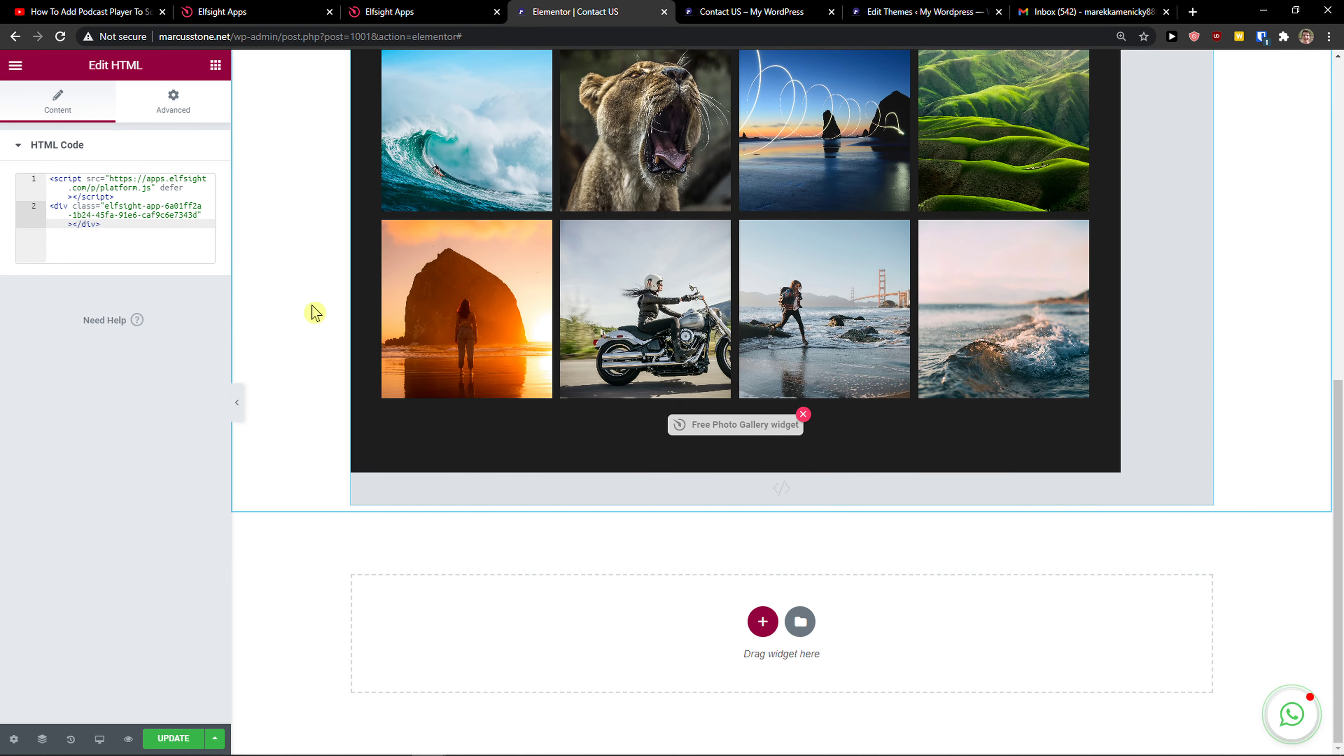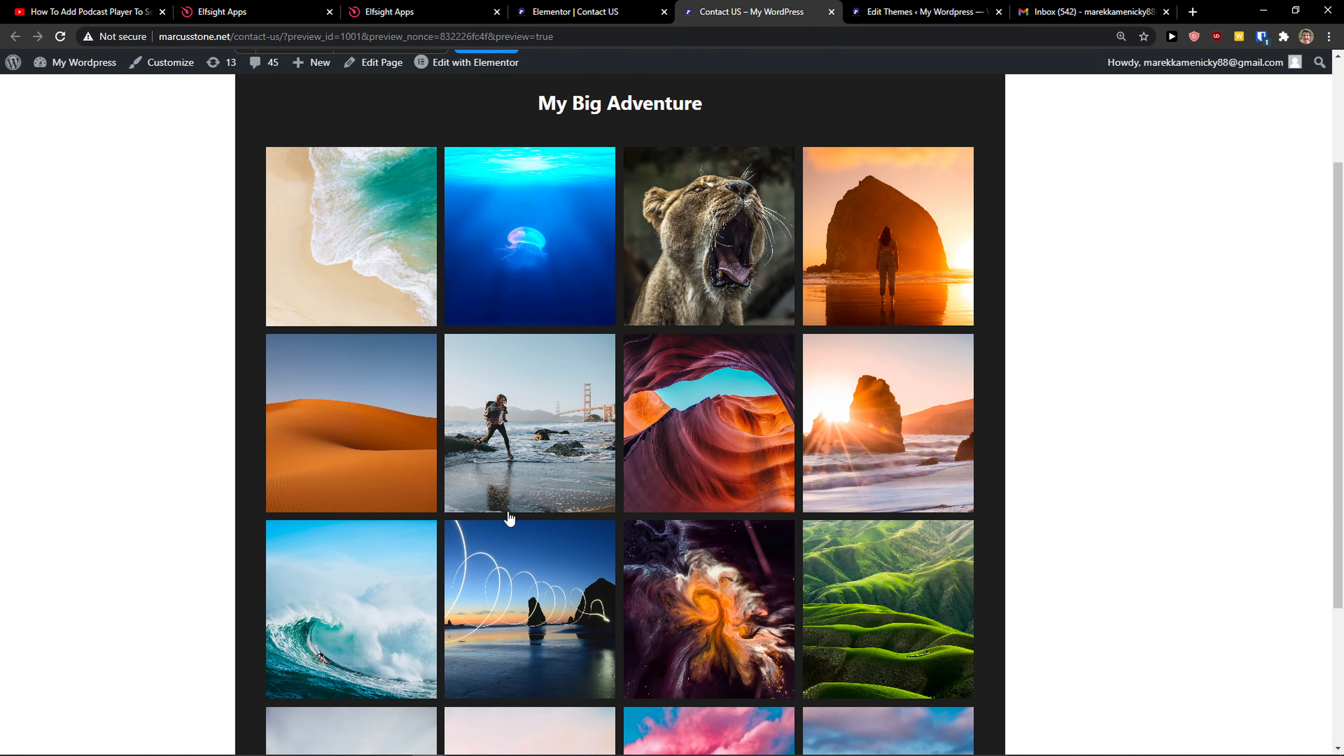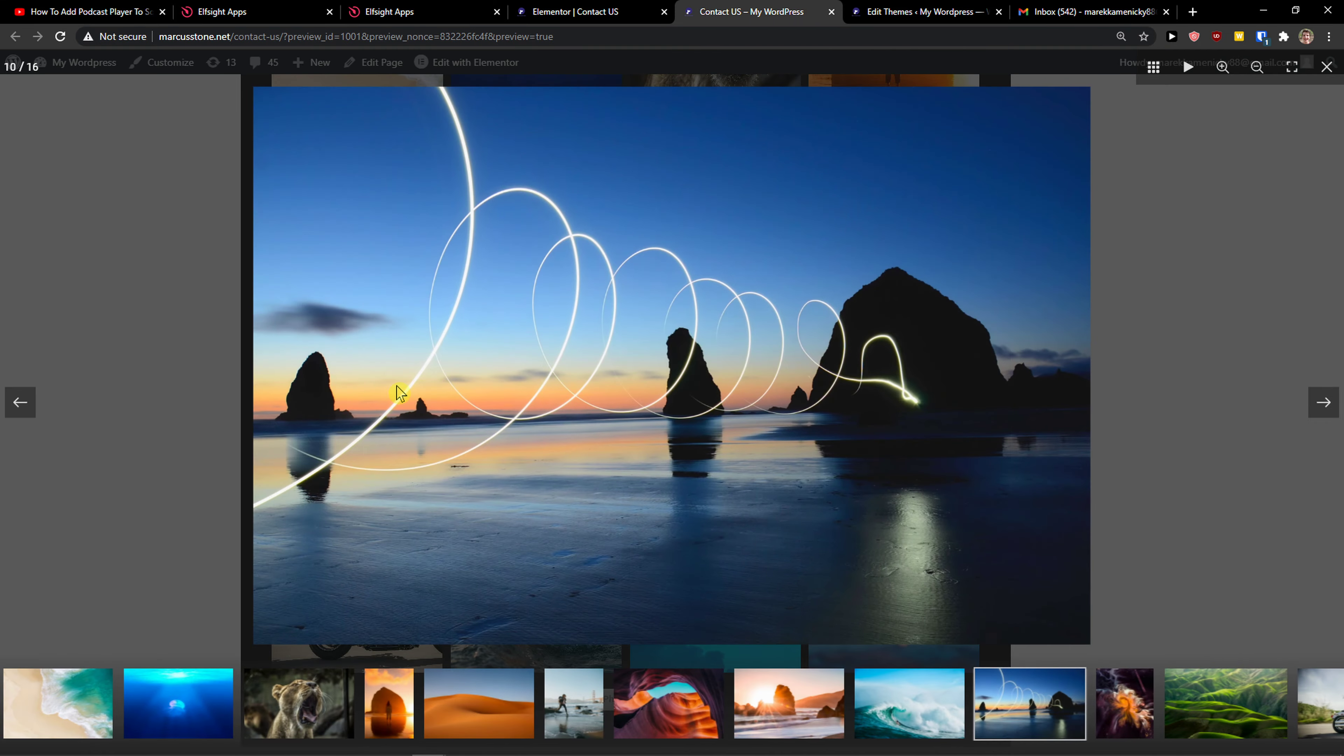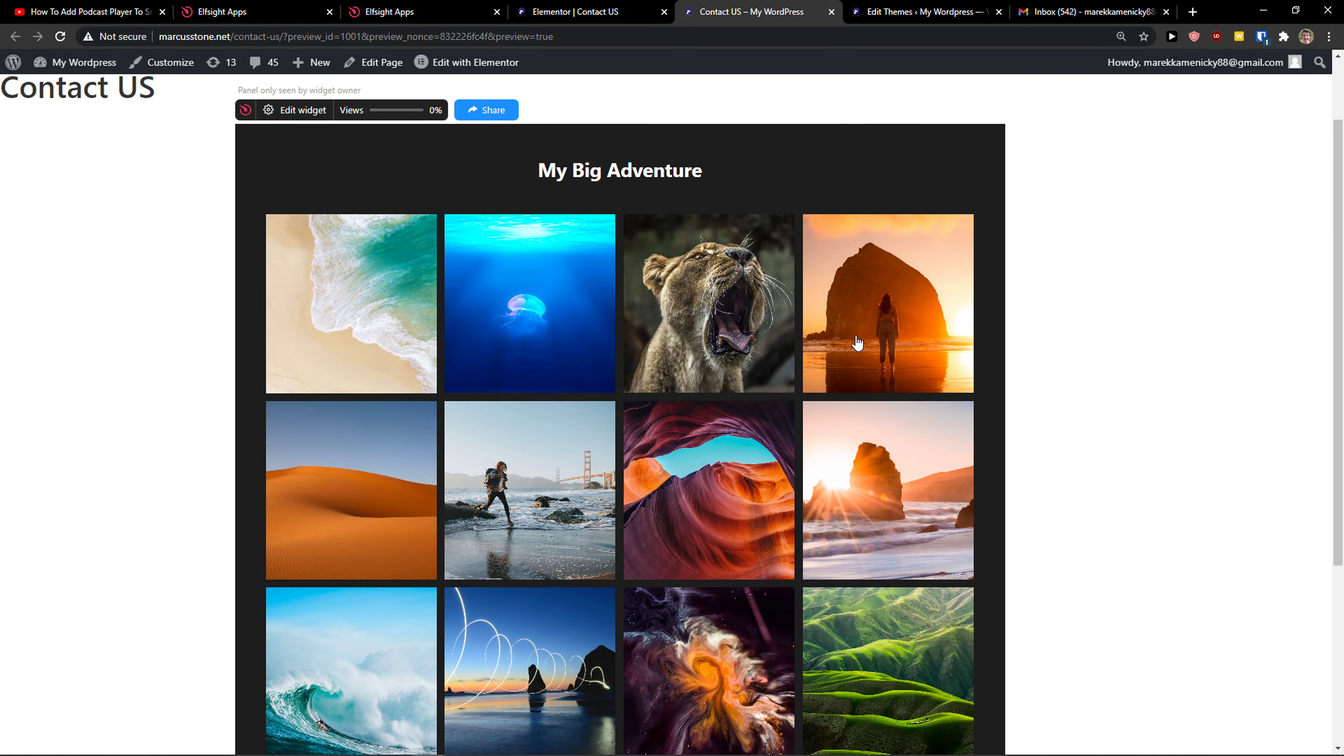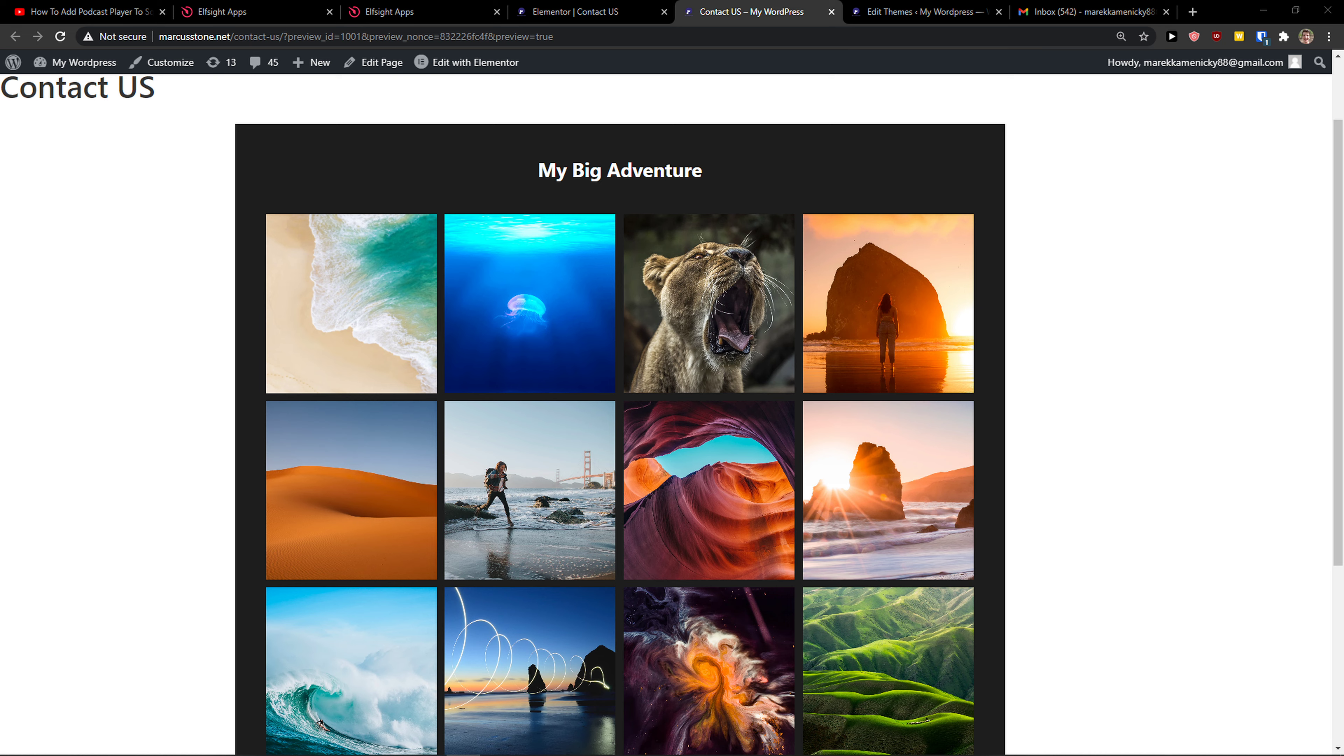Voila, here we got it. So now I'm just going to preview the changes, and it's beautiful, right? So this is how you can add photo gallery to your Elementor website. Thank you very much, have a great day and goodbye. See ya.